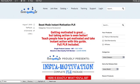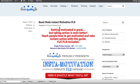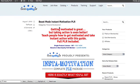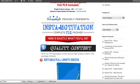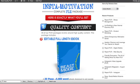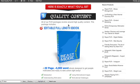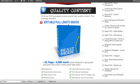Justin Popovich here from BestQualityPLR.com. In this video, what I'd like to do is show you how to take one of our PLR products — and this would actually apply to any PLR product that includes a pre-designed mini site with a sales letter. I'm going to use an example from our catalog called Beast Mode, which is a motivational style content package.